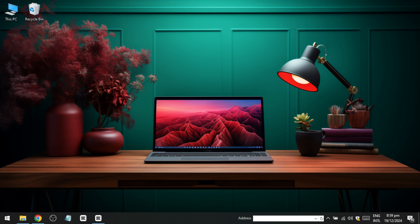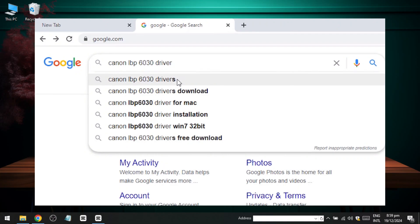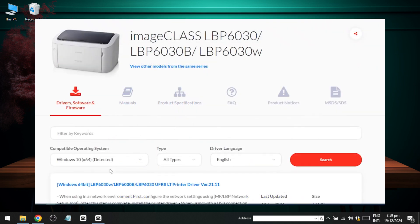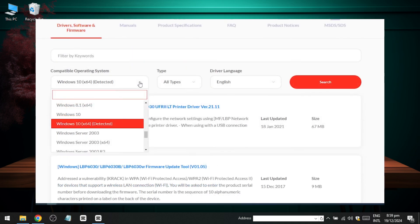First, open your favorite browser and search for Canon LBP6030 drivers. Click on the first link that appears, which will take you to Canon's official website. The website should automatically detect your operating system. If it doesn't, manually select your operating system from the available options.